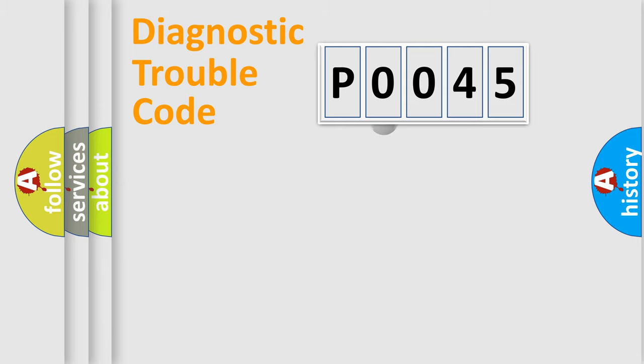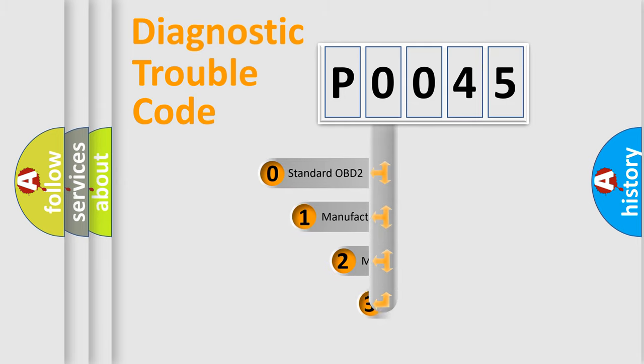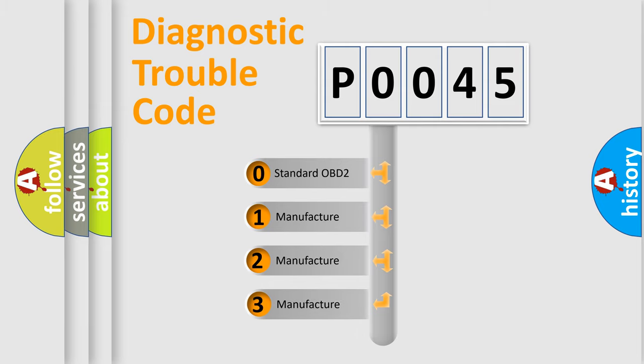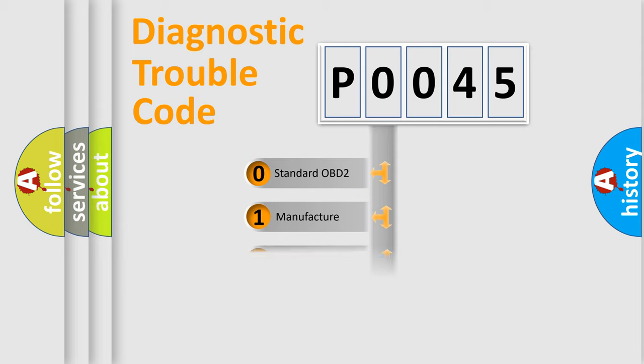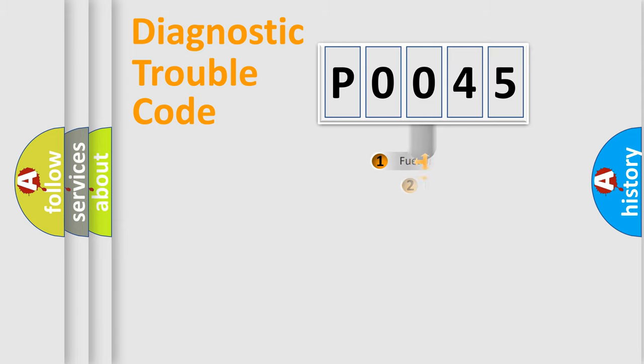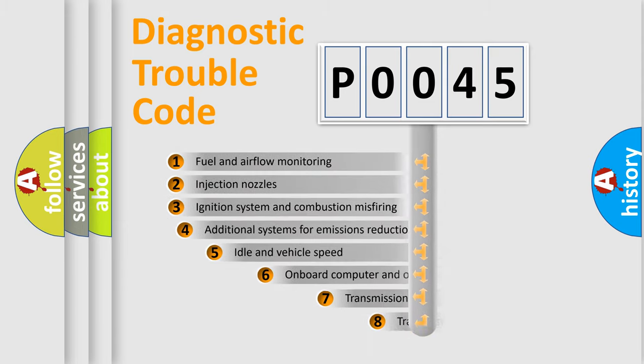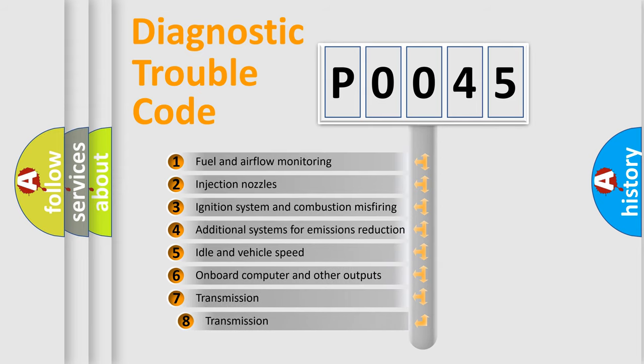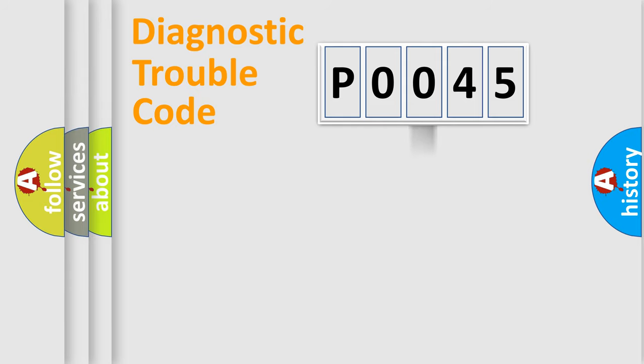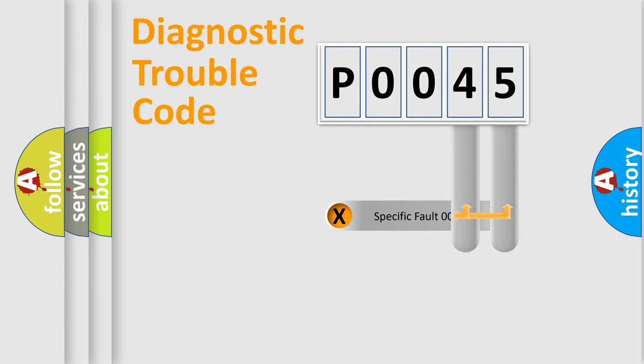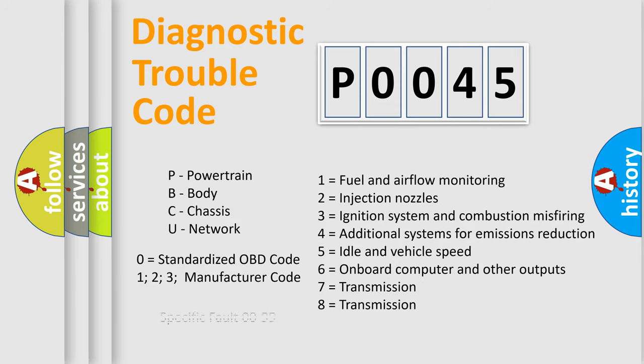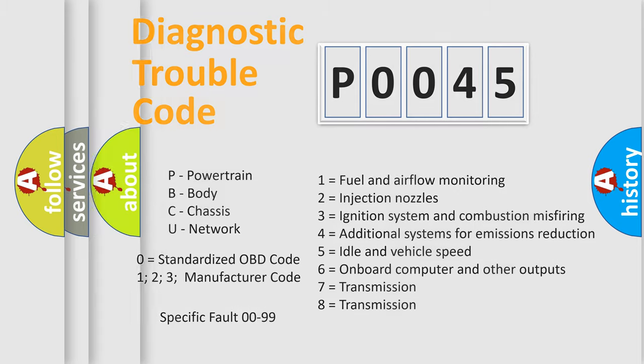This distribution is defined in the first character code. If the second character is expressed as zero, it is a standardized error. In the case of numbers 1, 2, 3 it is a more precise expression of the car specific error. The third character specifies a subset of errors. The distribution shown is valid only for the standardized DTC code. Only the last two characters define the specific fault of the group. Let's not forget that such a division is valid only if the other character code is expressed by the number zero.